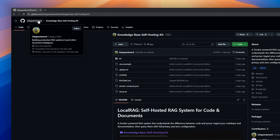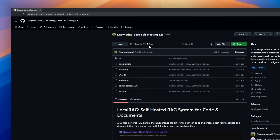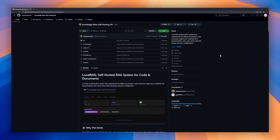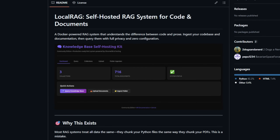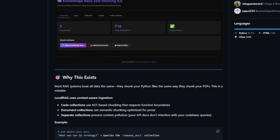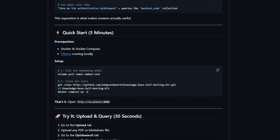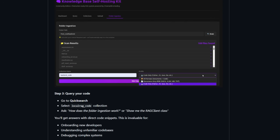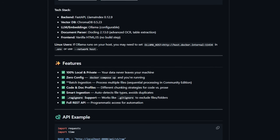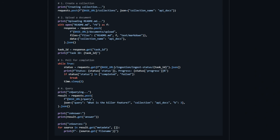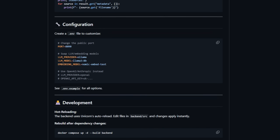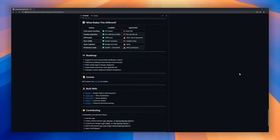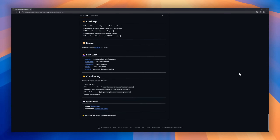LocalRag is a self-hosted retrieval augmented generation system designed for code and documentation. Built with Docker, it's ready to go with zero configuration. LocalRag keeps your data 100% local and private so nothing ever leaves your machine. It supports batch ingestion of multiple files, uses different chunking strategies for code versus prose, and can auto-detect file types while avoiding duplicates.